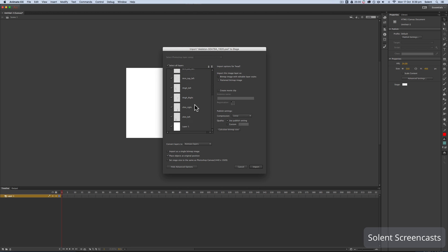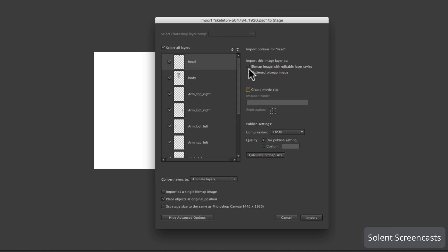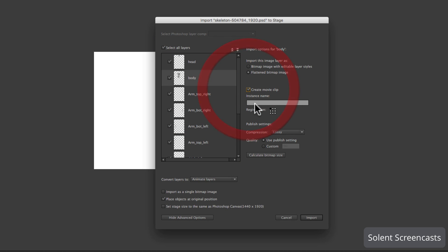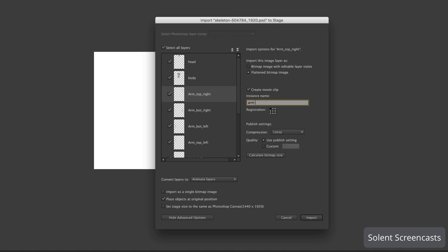In the panel we need to save all these layers as movie clips so we can animate them. The first layer is layer one — I'll turn that off. I'll click Create Movie Clip and call it 'head', which matches the layer name. I'll click the next one, again Movie Clip, and call that 'body'. Then move on and do Movie Clip for the top right arm as well.